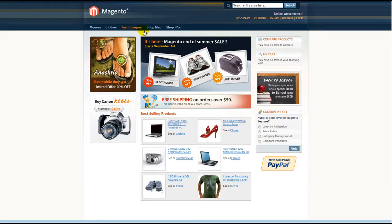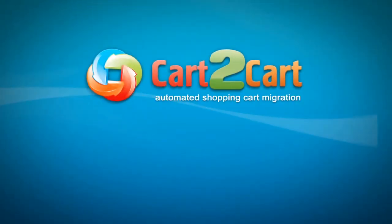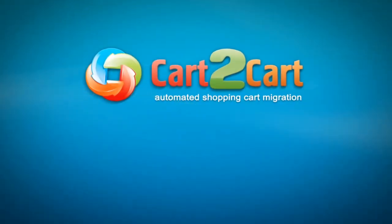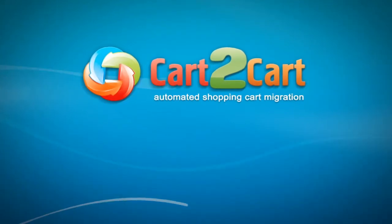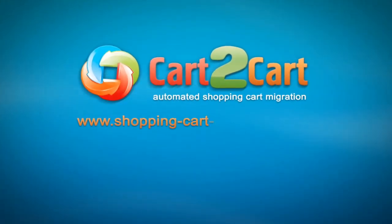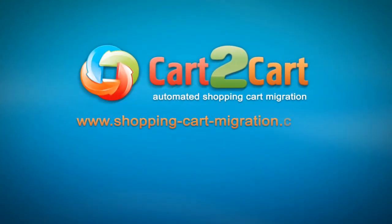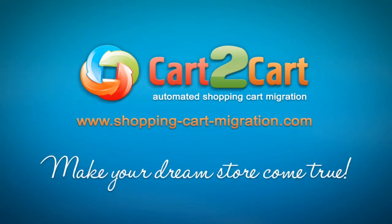So that's it. It's as simple as that. So what are you waiting for? Go ahead and start your store migration right now. Go to www.shopping-cart-migration.com to make your dream store come true.